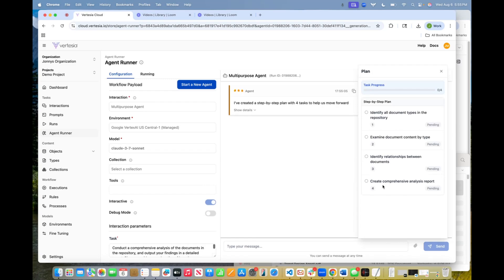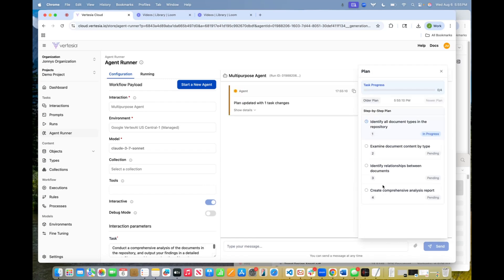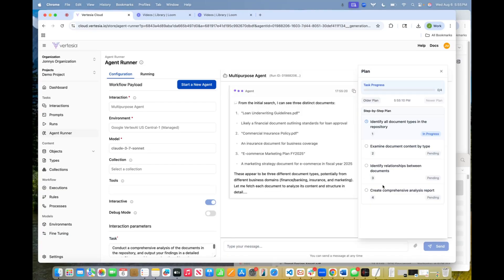and then it's going to actually create a plan for itself, step by step. So these agents are essentially autonomous workflows that will create the steps in their own workflow, and they're powered by large language models. So we're going to let this run, and then we're going to see what report it creates for us.